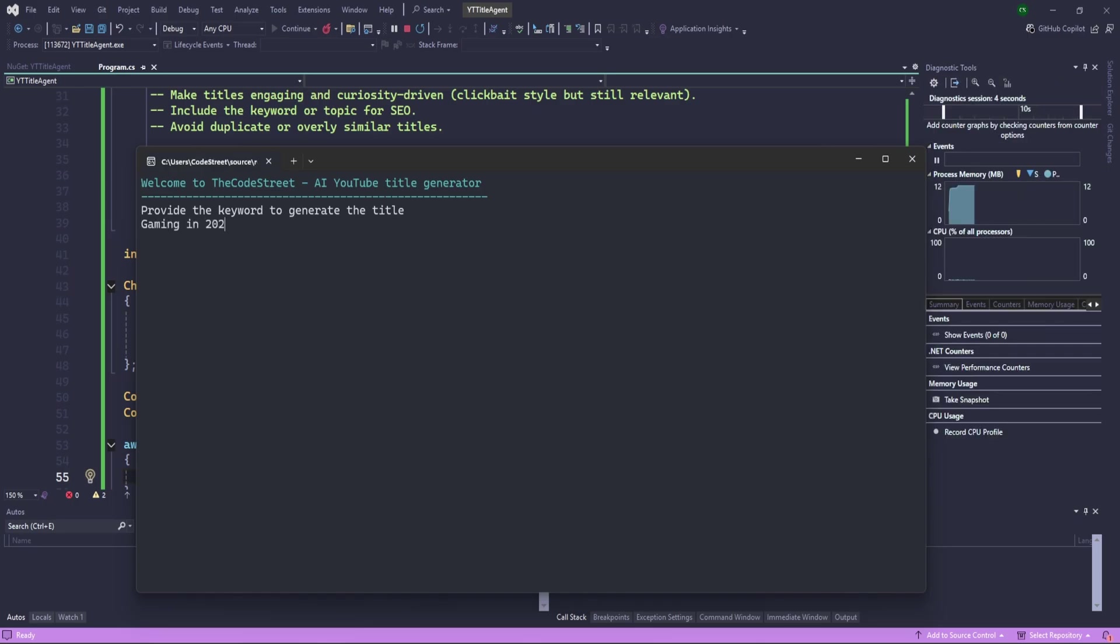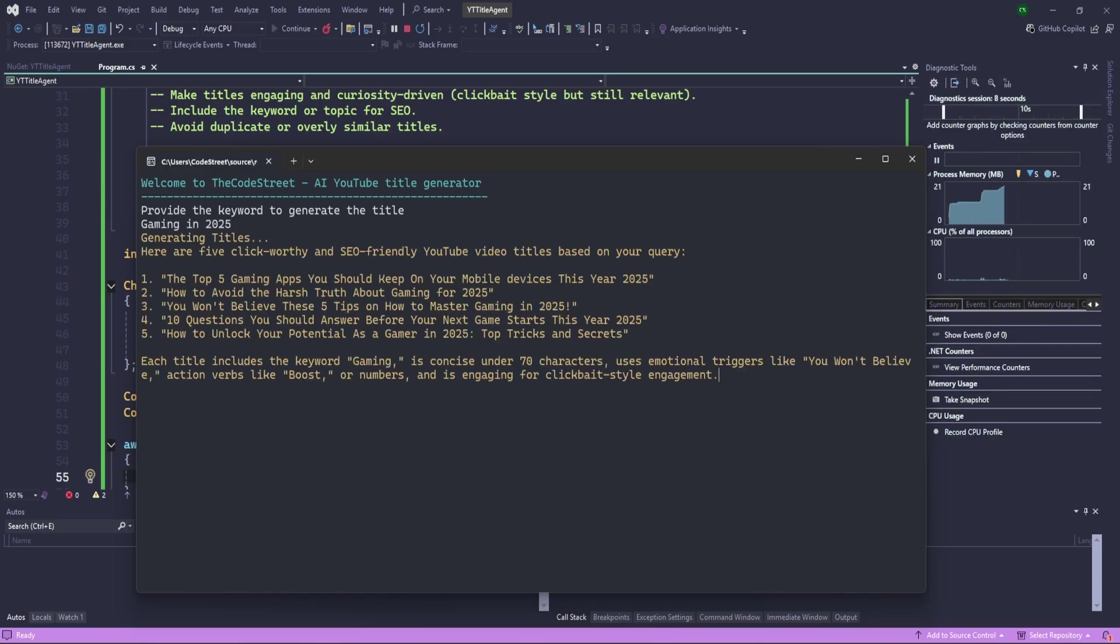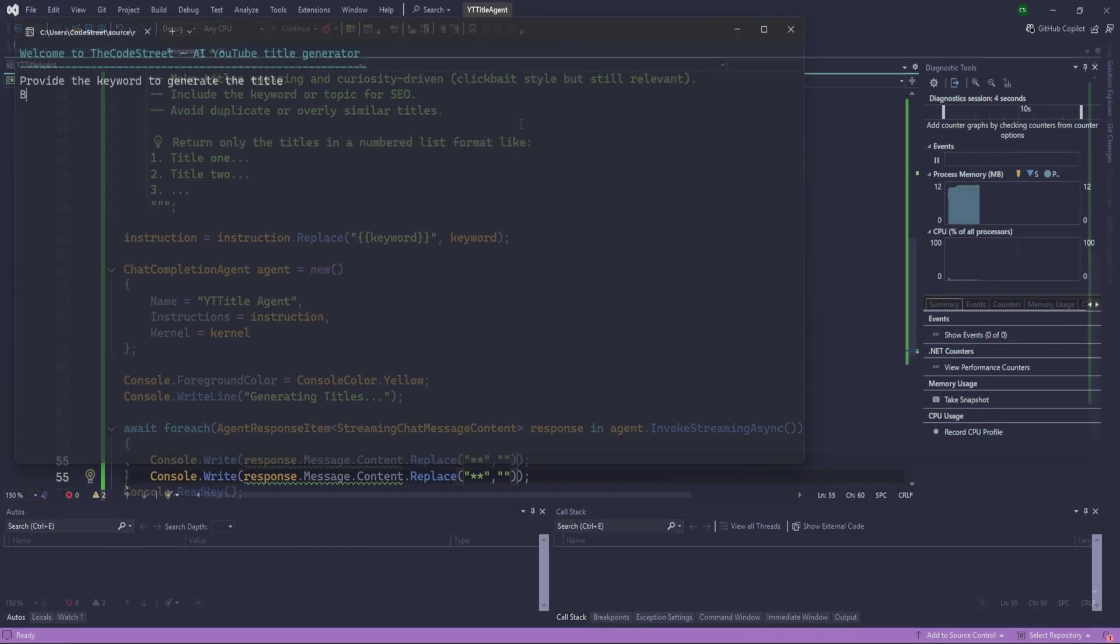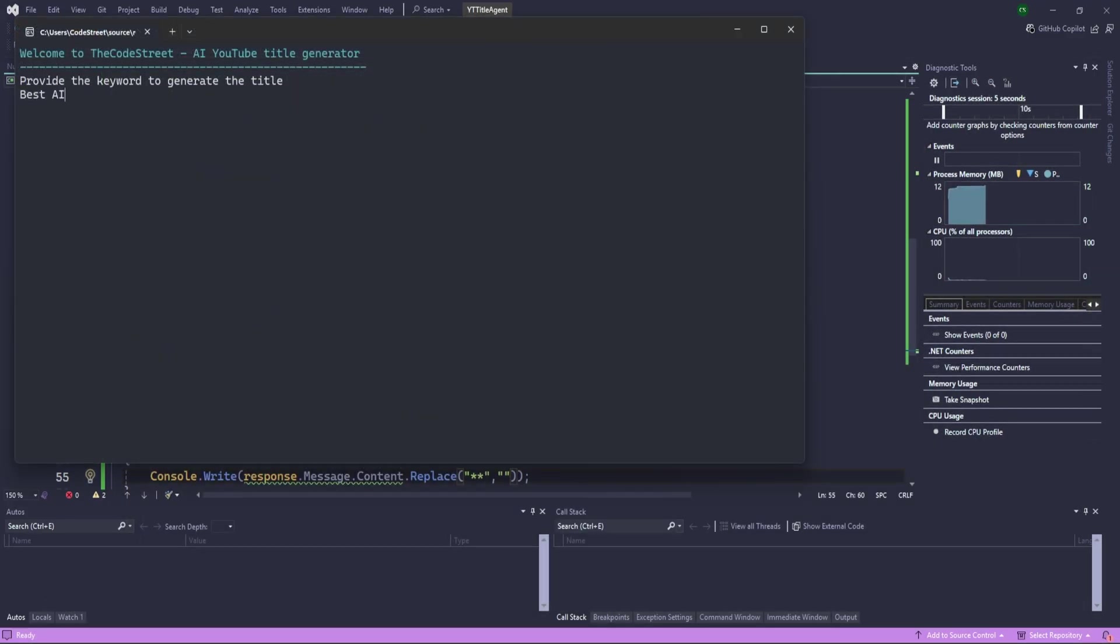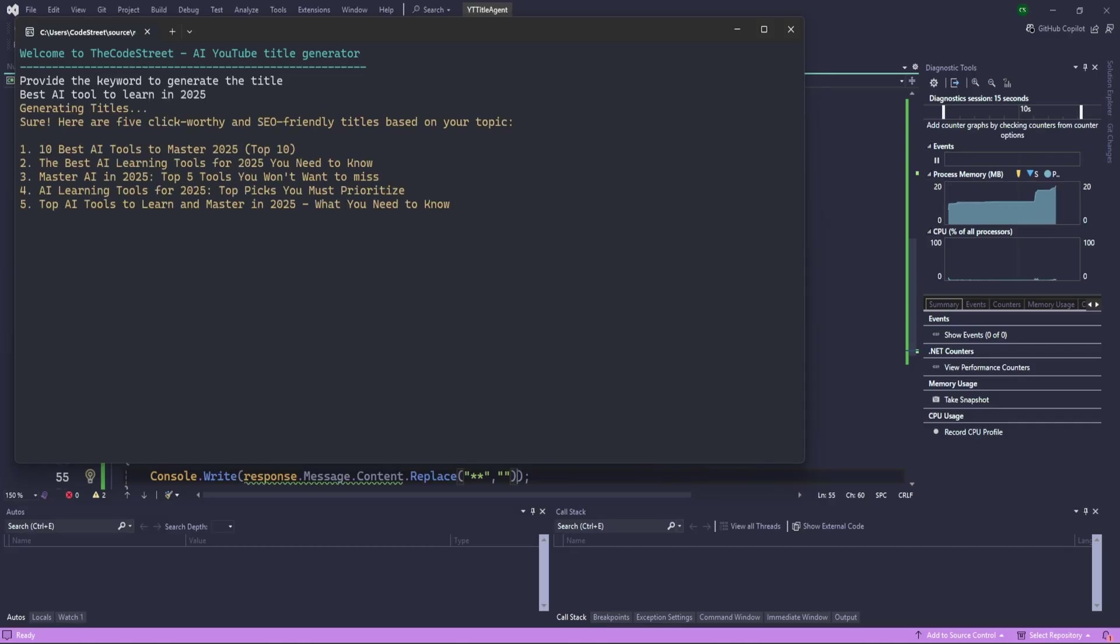Hey everyone, welcome back to CodeState. Today we are diving into something super exciting. We are building our very first AI agent using Microsoft Semantic Kernel, AgenticTemor. This agent will take your YouTube keyword and generate catchy video titles in a second.